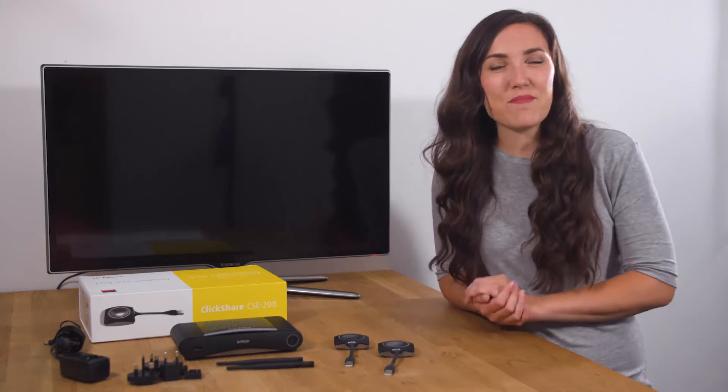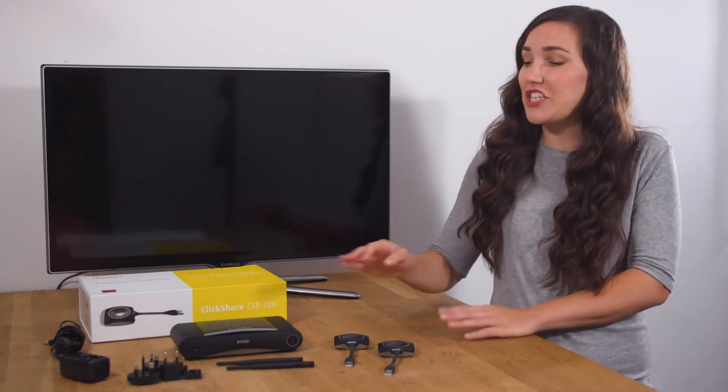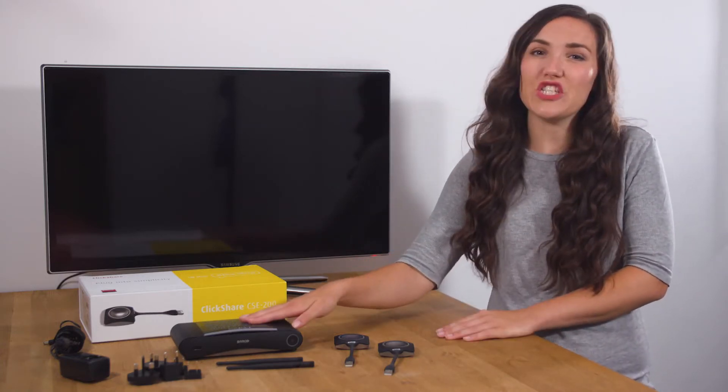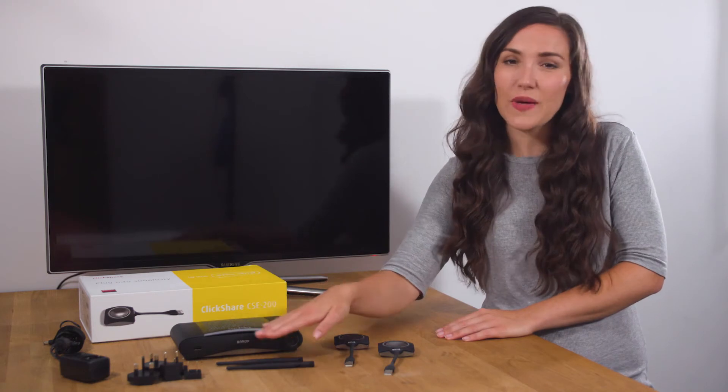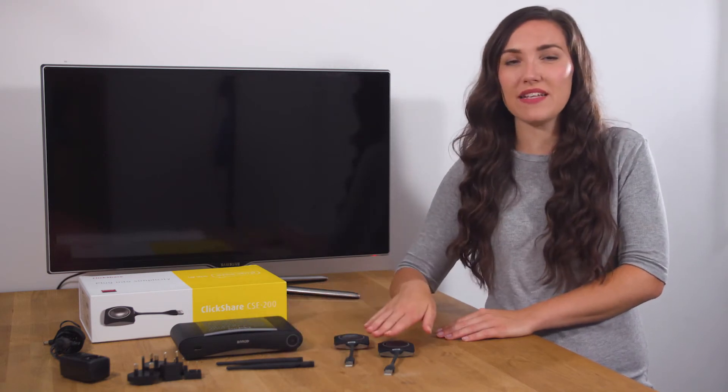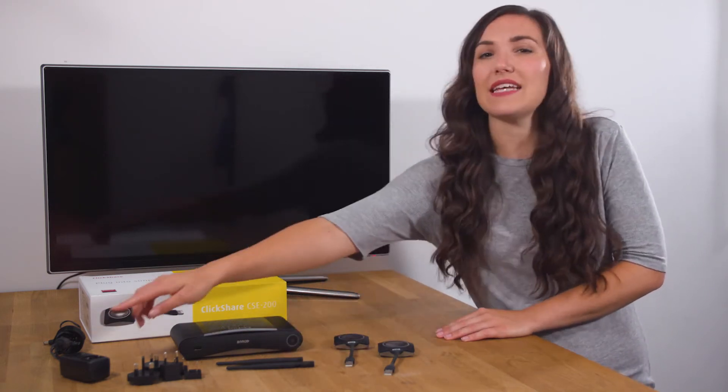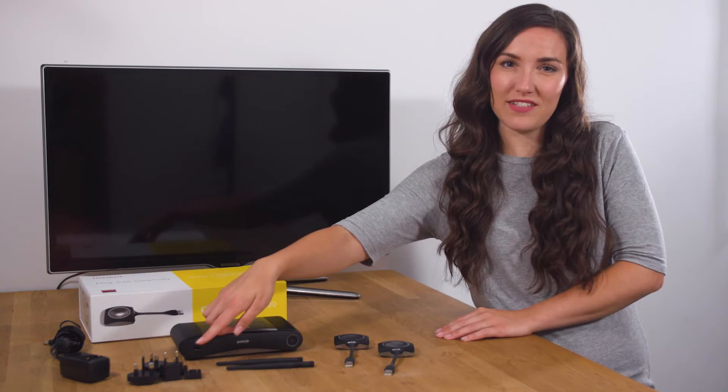Let's see what's in the box. You should find a ClickShare CSE 200 base unit, two antennas, two ClickShare buttons, and a power cable with regional adapters.